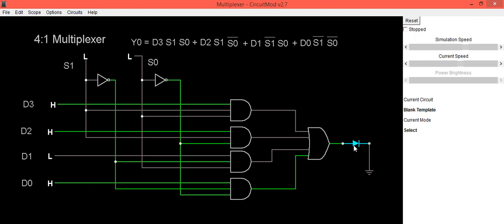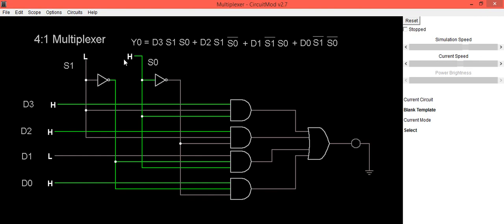Now when s1 is 0 and s0 is high, suppose in this case you will see when s0 is high and s1 is low...